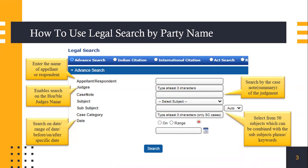You can also search on a date or a range of dates. If you know the judgment came in July of 2018, you can select that range. Or if you know it came on 23rd July 2018, you can also select that specific date.